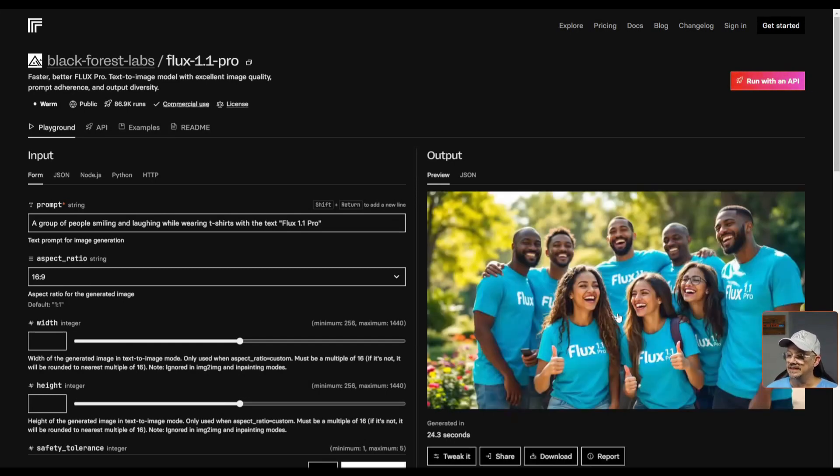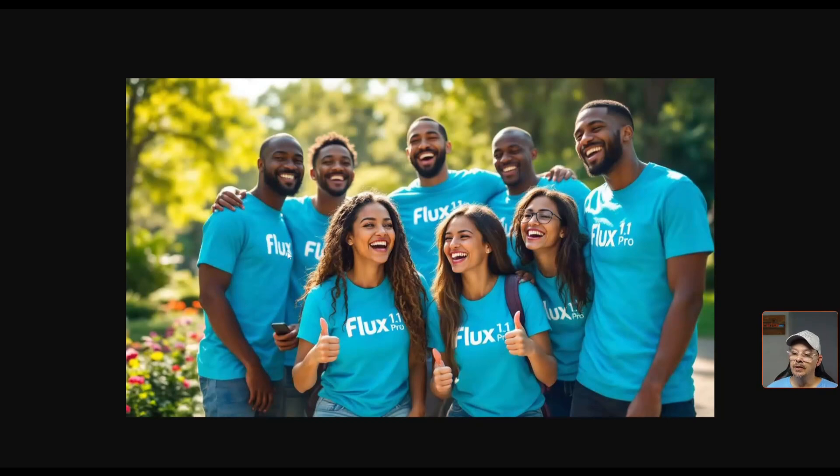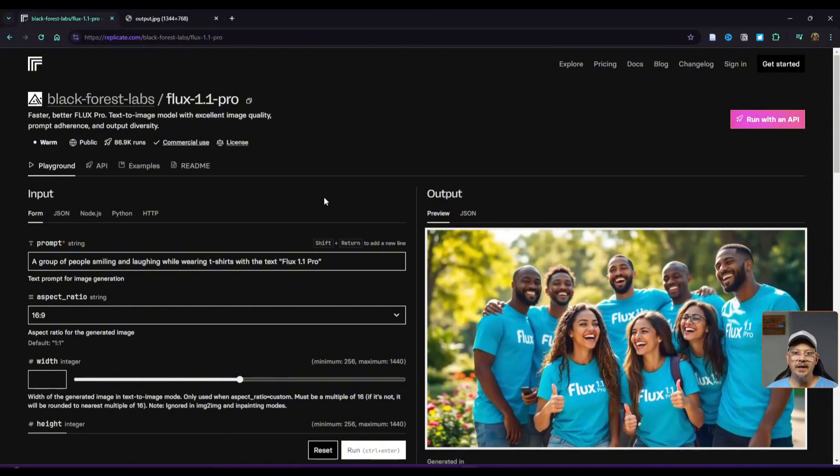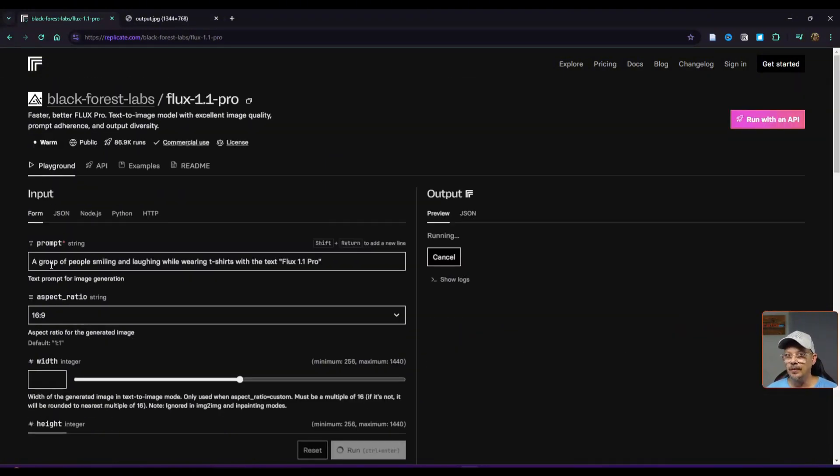24.3 seconds this time, and it does look like we got our 1.1 Pro on most of these. I think the ones where I don't see it is where it's just sort of covered up or wouldn't be in the picture naturally. Let's just try another variation. We'll use the same prompt, the same settings. I'll just hit run again.